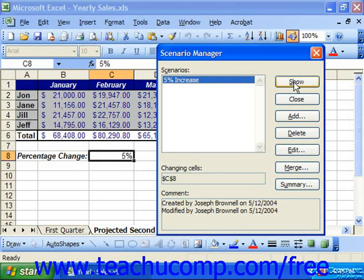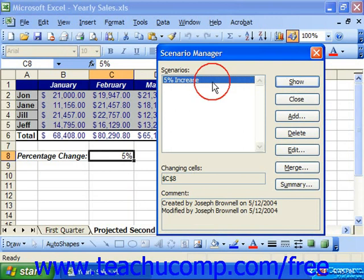You can also delete scenarios that you no longer need. To do this, once again, open the spreadsheet that contains the scenario that you wish to delete, and then choose Tools and Scenario Manager from the menu bar to launch the Scenario Manager dialog box. Here, select the name of the scenario from the list that you'd like to delete, and then click Delete in the Scenario Manager to remove it instantly.